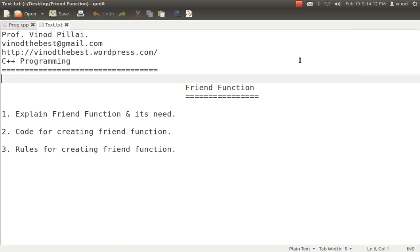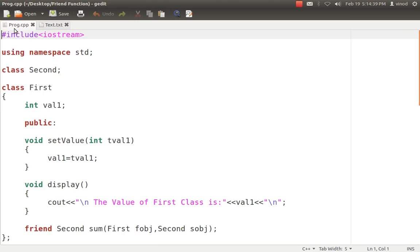First and foremost, what is a friend function? A friend function is a special type of function — the only difference is that it has a friend keyword in front of it. But is just putting a friend keyword in front of a function enough to make a friend function? No. So why do we need a friend function? That also comes into the picture.